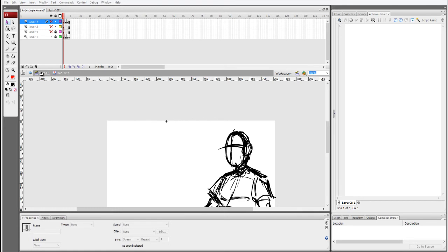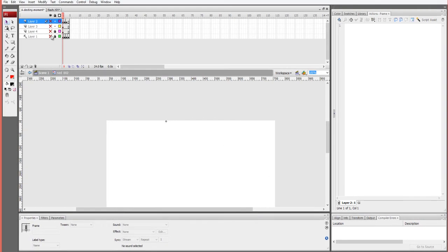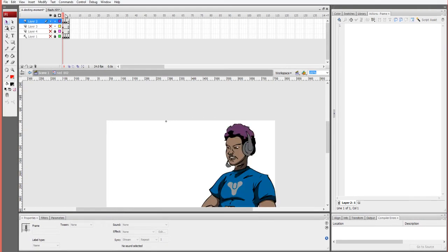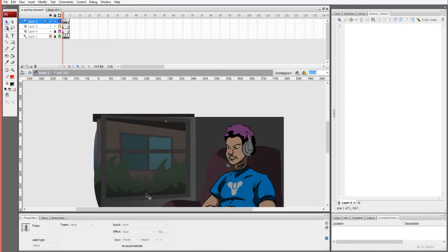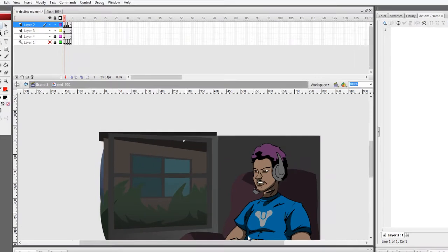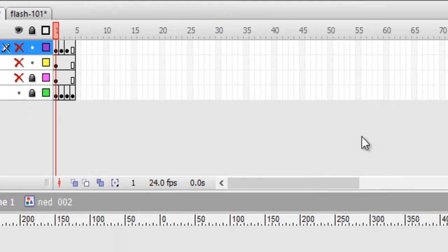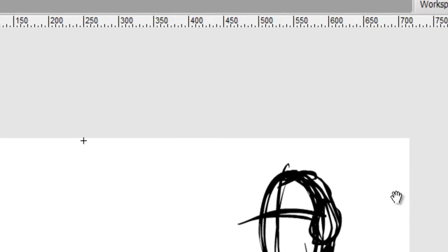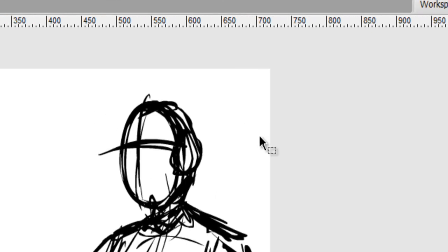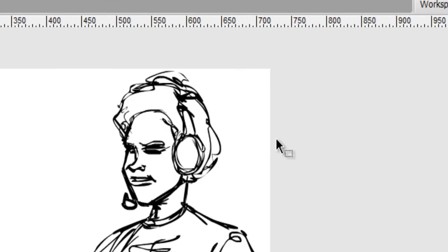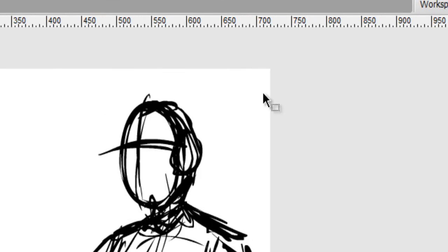Basically a destiny moment — this is the completed segment, just a little lock-off shot, nothing too insane. And this is just a rough sketch I did just for framing purposes.